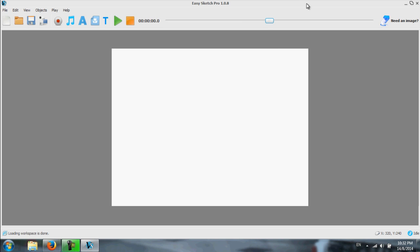Alright, this is the software once you open up the EasySketch Pro. It's how it looks like. And you have all the menus, items and the buttons right at the top. And this one is actually the timeline of your video.